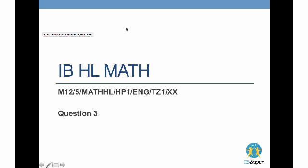Welcome to the IB HL Math presentation. Today I'll be going through a past year exam question from May 2012, Paper 1, Time Zone 1, Question 3. This question is on complex numbers — I know many of you find complex numbers to be extremely challenging, so I'm going through this question and I hope you can learn much from it.